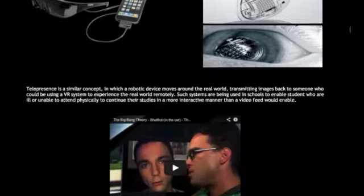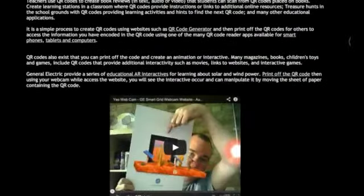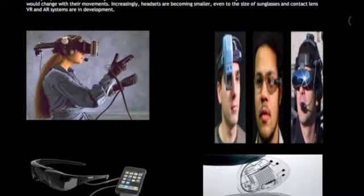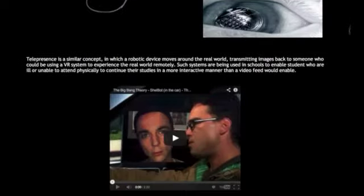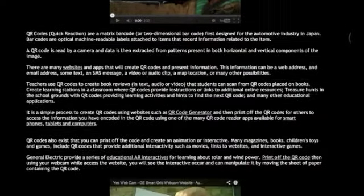Virtual reality is where we put on headsets that completely enclose us. I'll go through the explanations of that a little bit later when we explore some of those ideas.